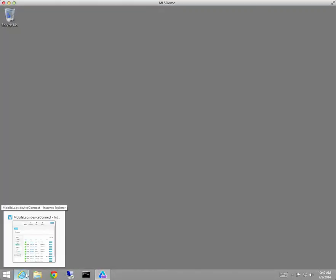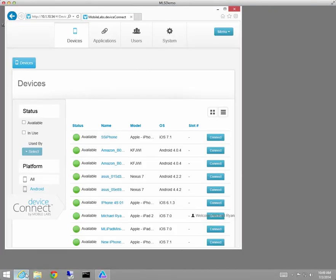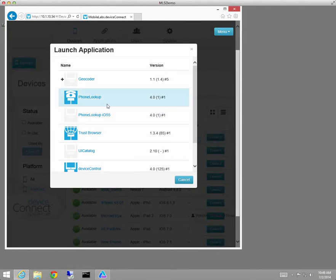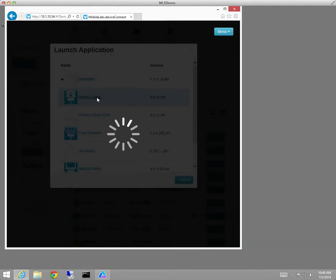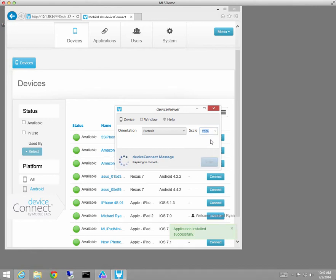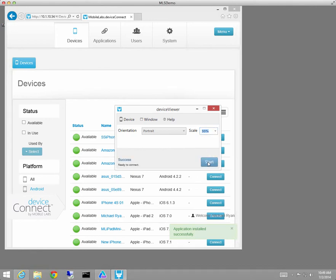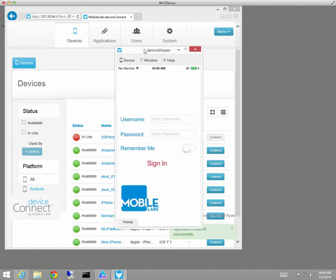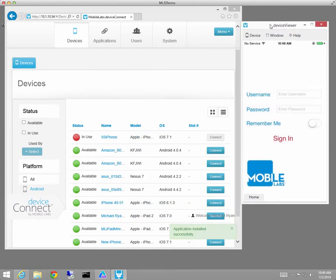The first thing I want to do is get a device from Device Connect. So I'm going to connect up here to an iPhone 5. I'm going to run on that iPhone 5 our phone lookup application and I will see on the screen on my desktop what is going on on the device.